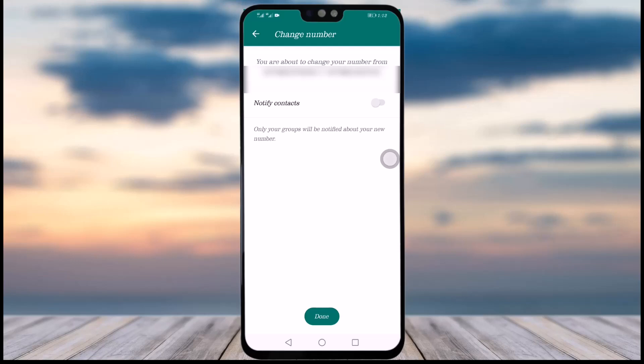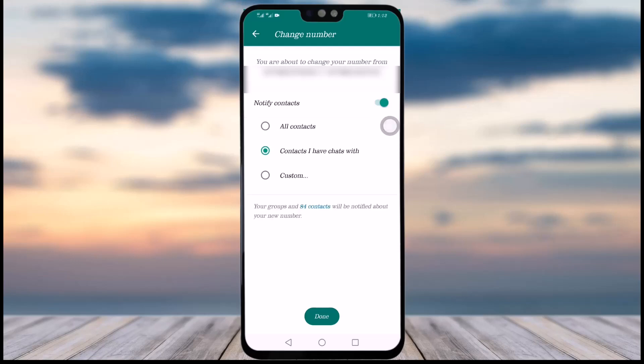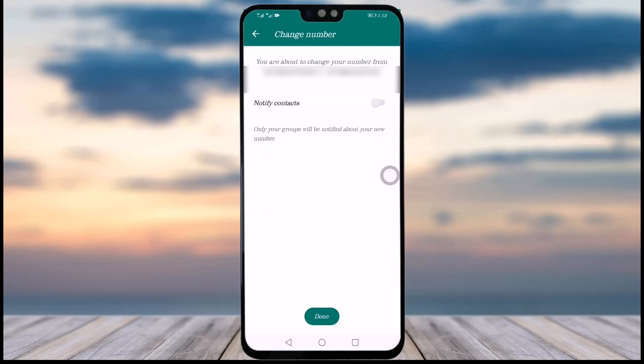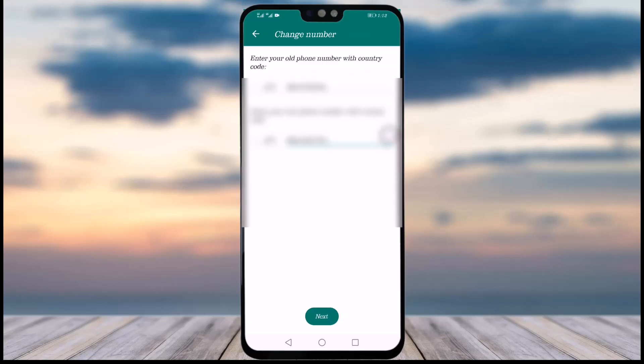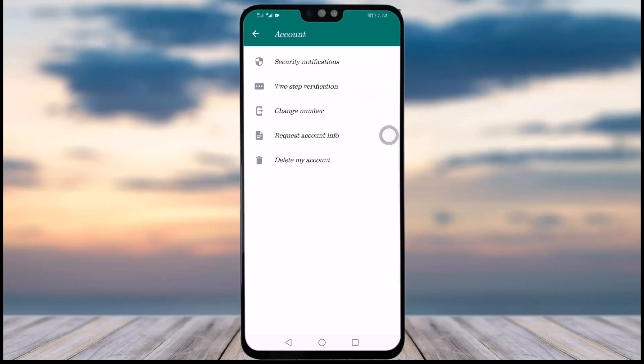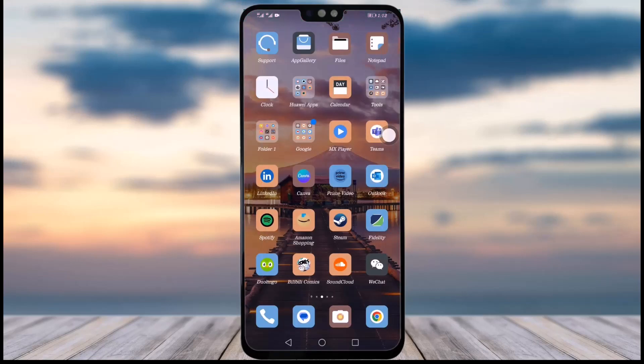If you would like to notify the groups or contacts in your phone, you can enable that option. If you do not want to notify them, simply disable it. Then tap the Done option and your number will be changed.